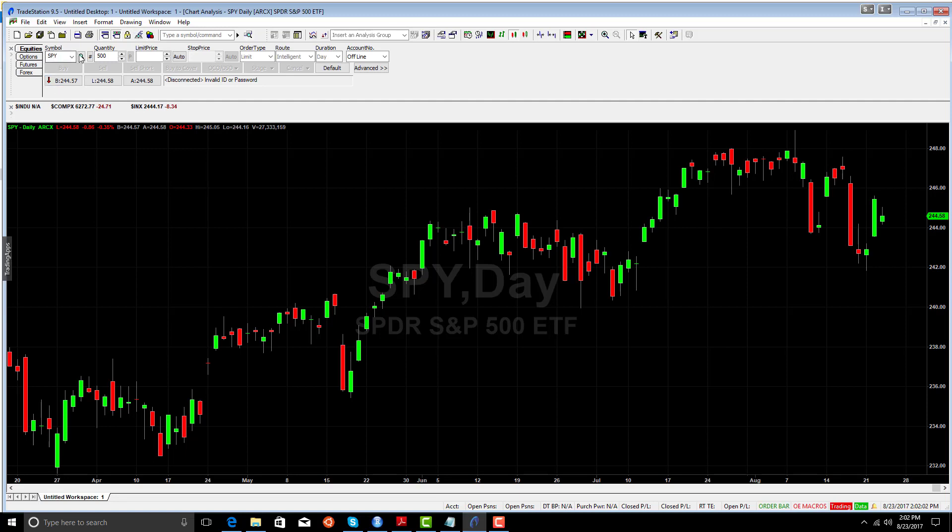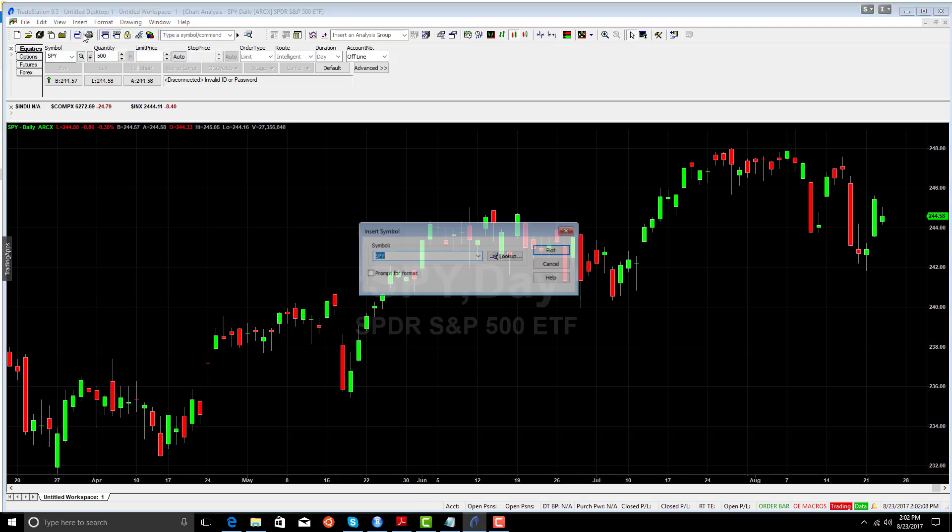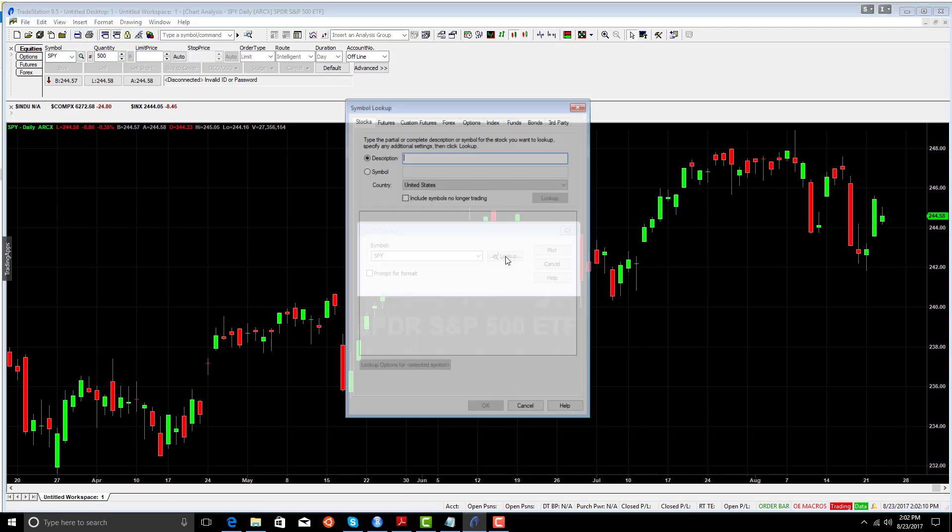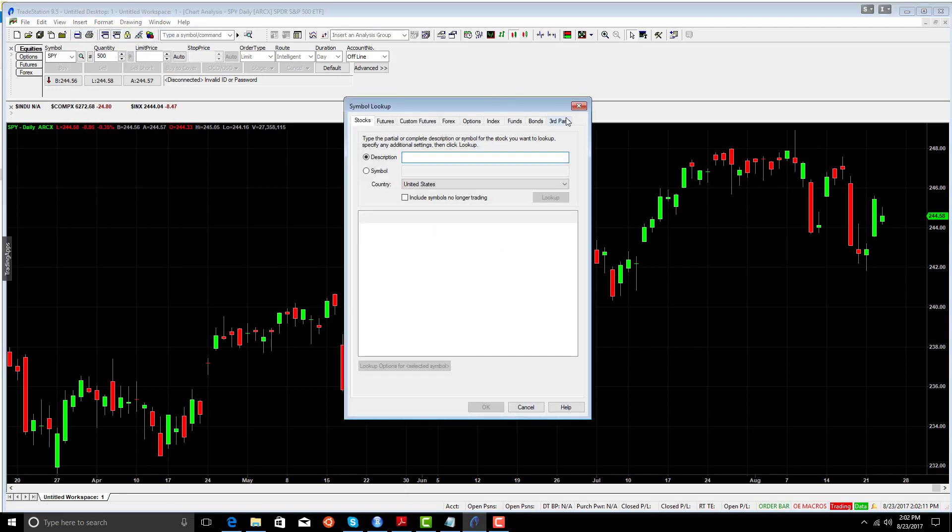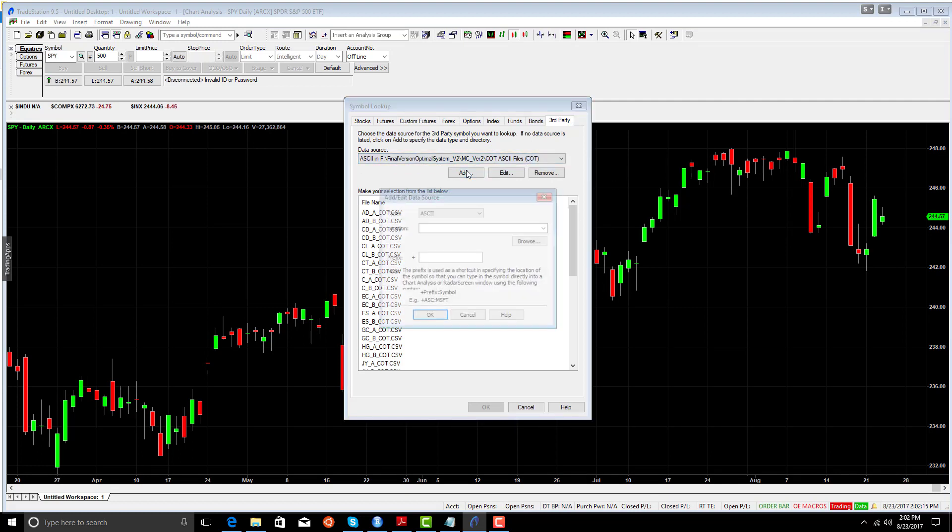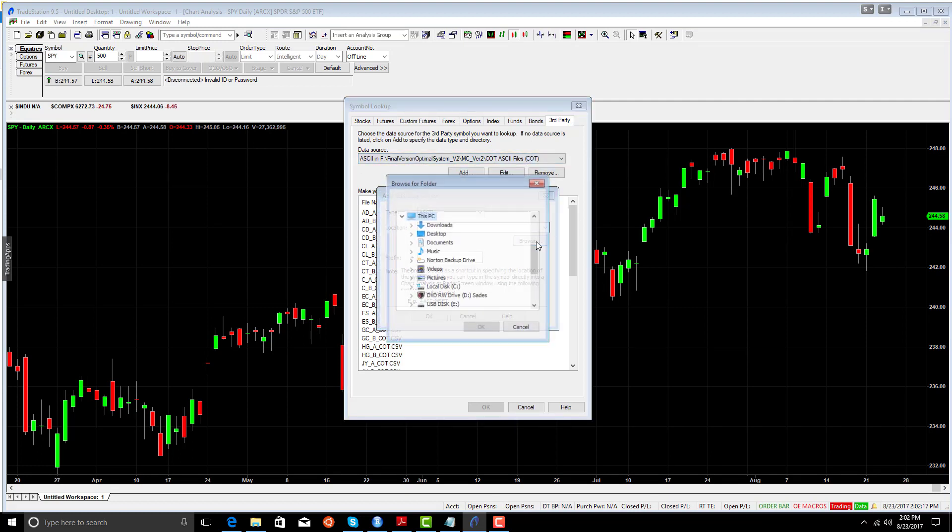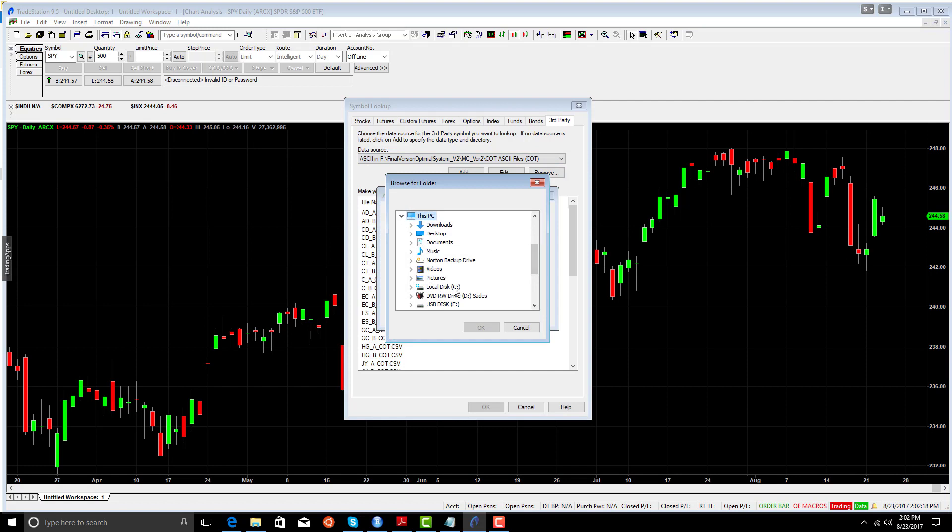So now, we have a chart here of 12 years of SPY data. We're going to do insert symbol, look up, third party. We see we haven't added it yet, so we're going to add. We're going to go to the Armagarch.